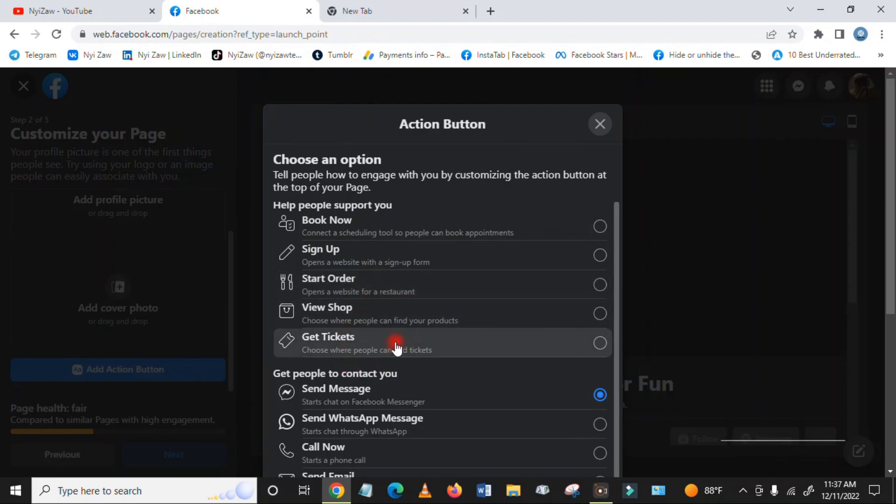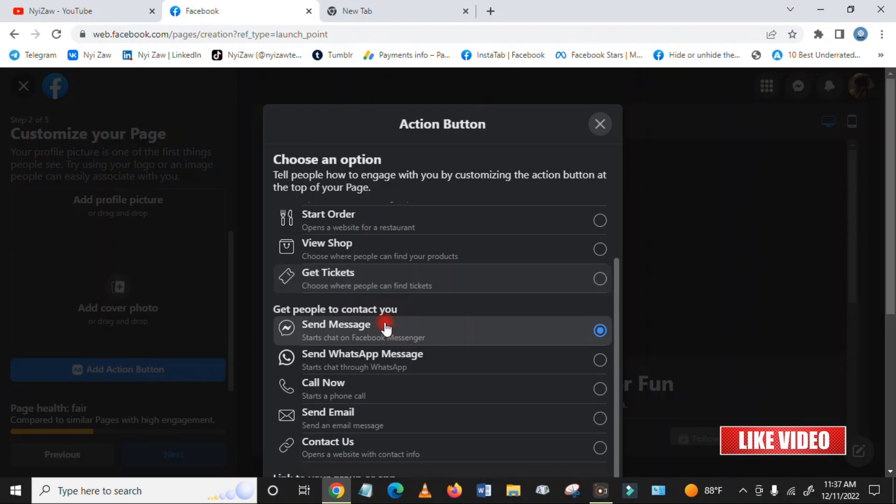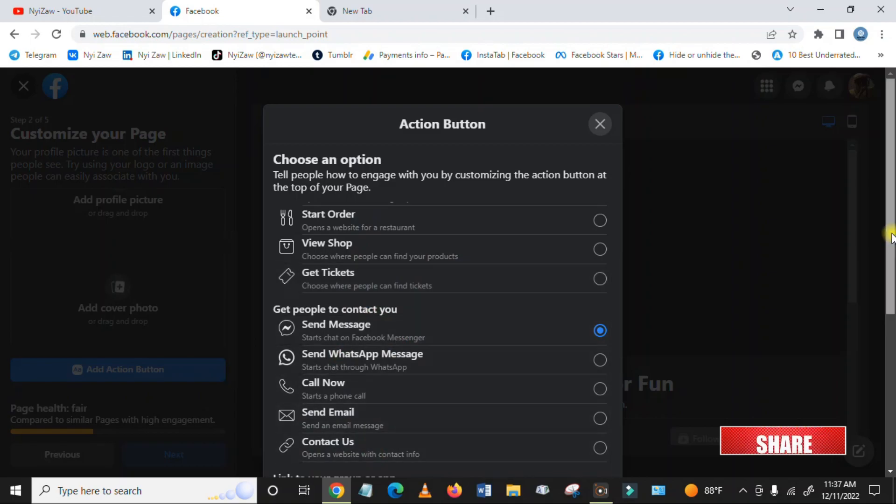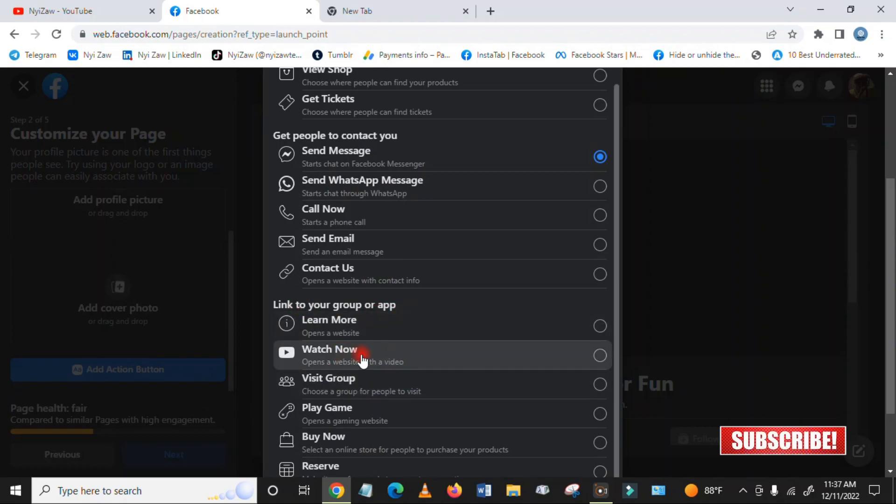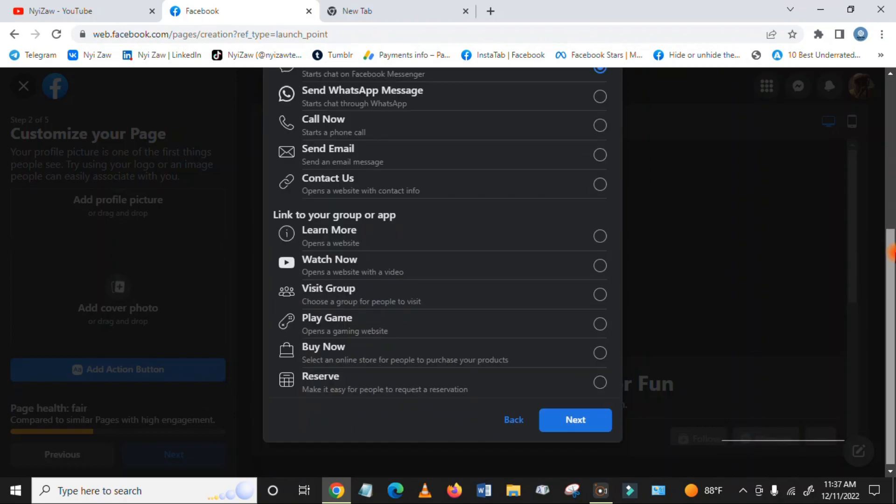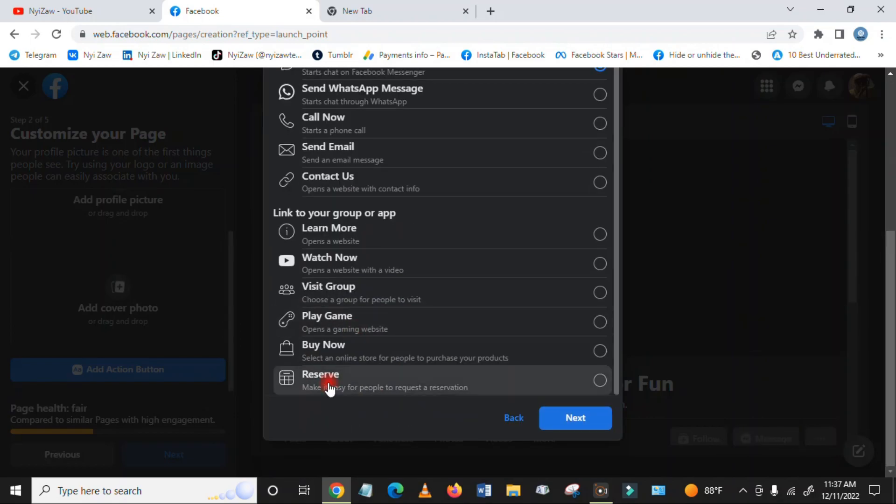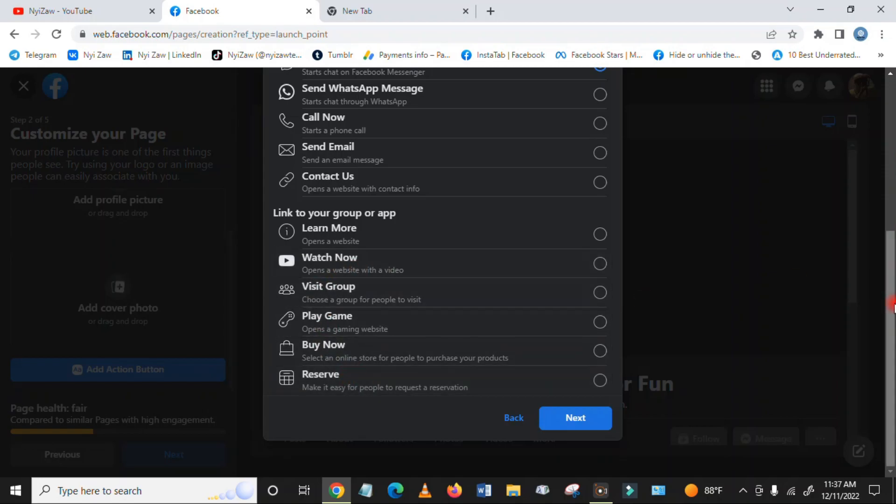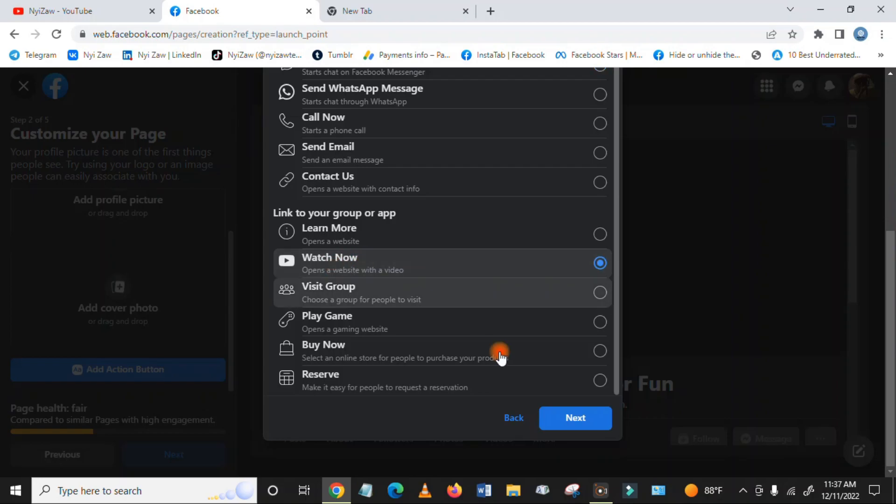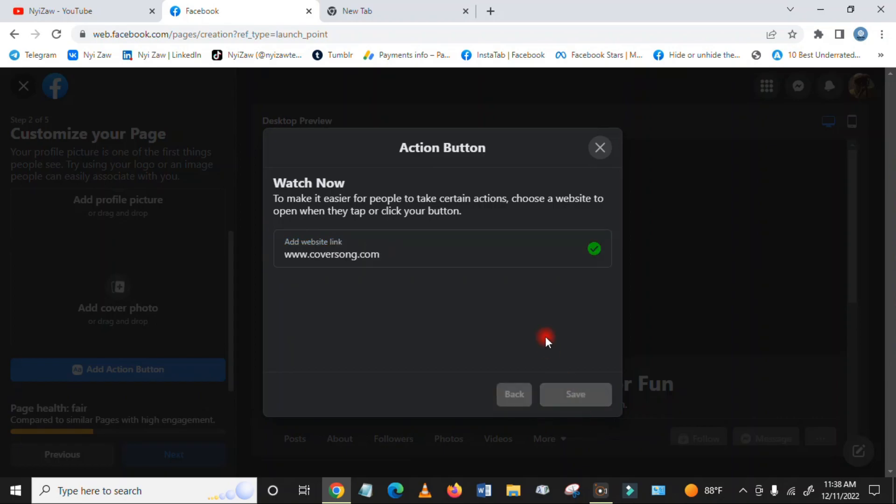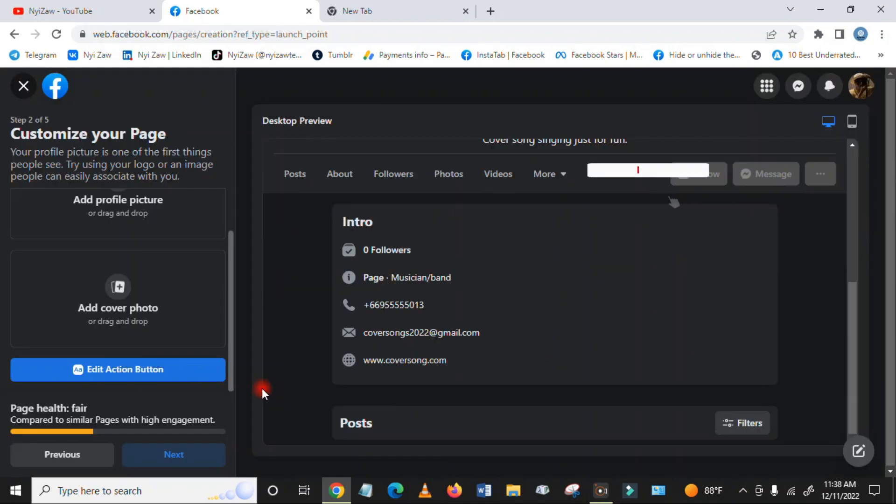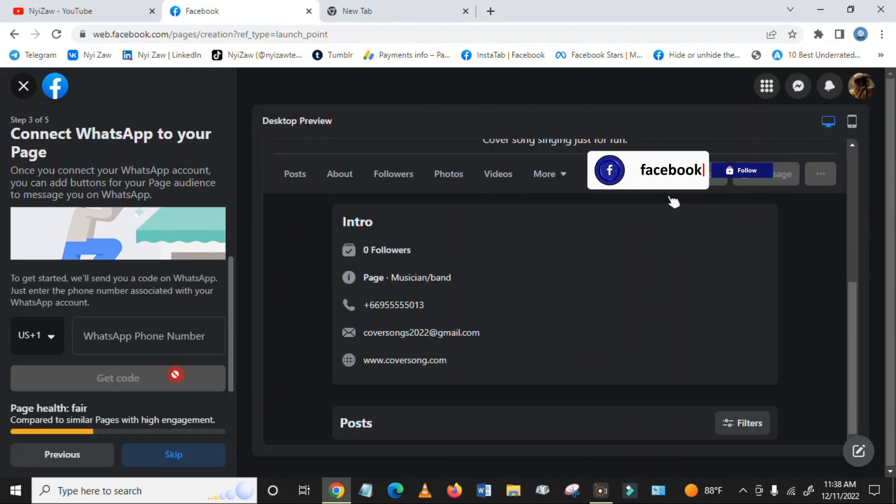There are options like Get Ticket, Send Message, WhatsApp, and others. You can link to your group or app, Watch Now, Reserve, Play Game. Just click next here. If you click something like Watch, you'll have to add a website. Let's save here and then click next.